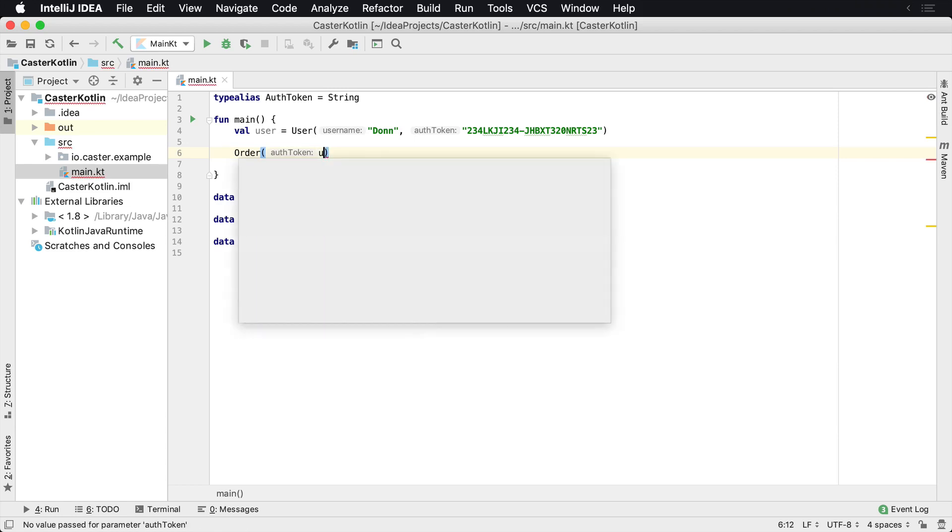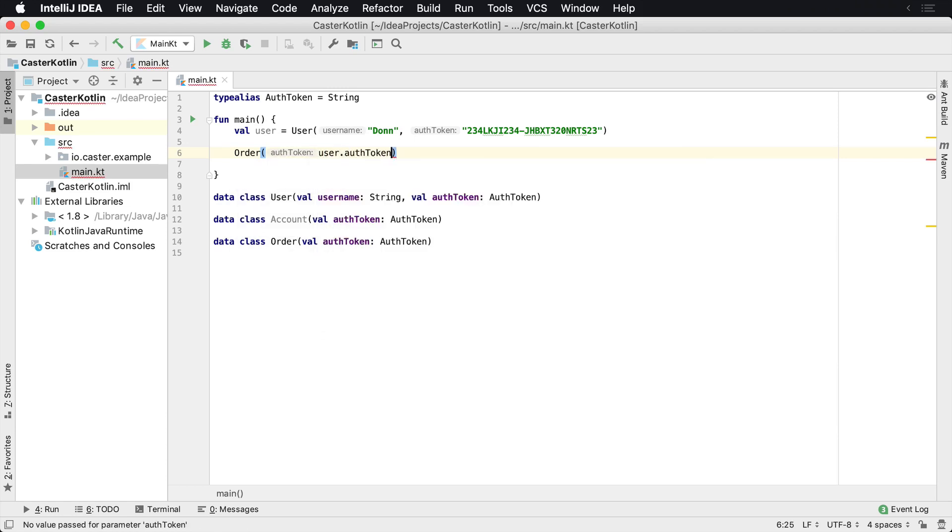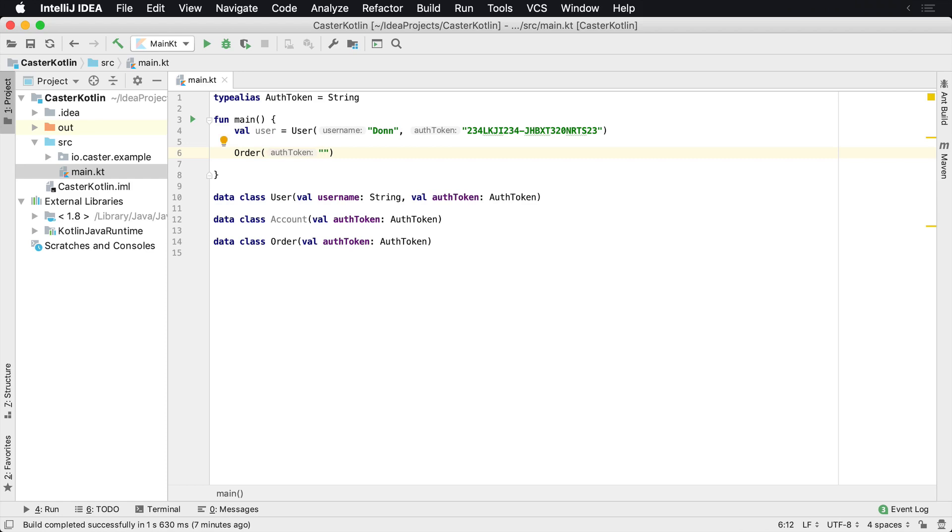And so I could do one thing. I could actually provide the auth token. I say user.authToken. That'll work. Or if I just have a string because auth tokens are a string, I say my auth token. And this will also work too because underneath the hood, Kotlin knows that an auth token is a string.